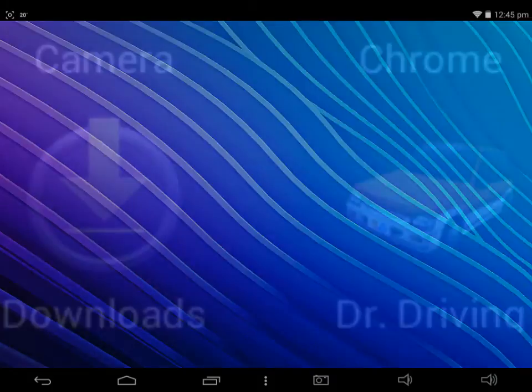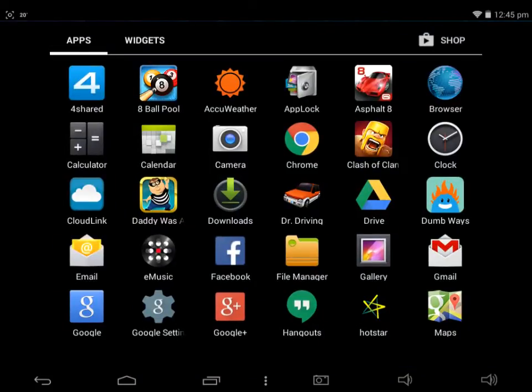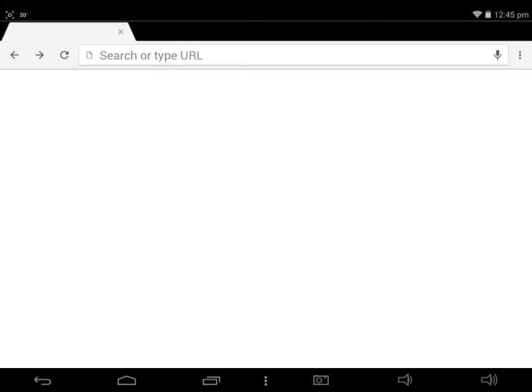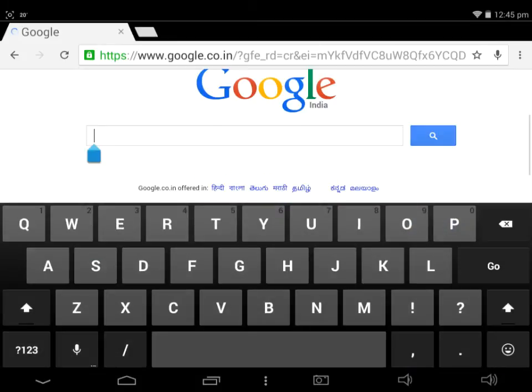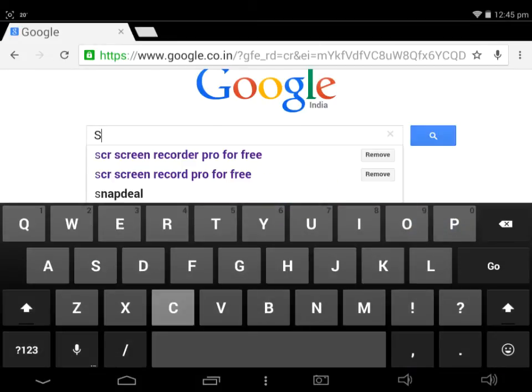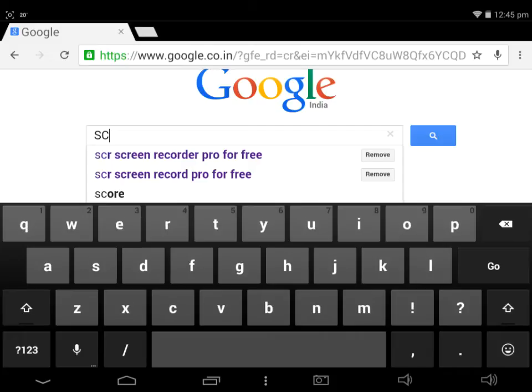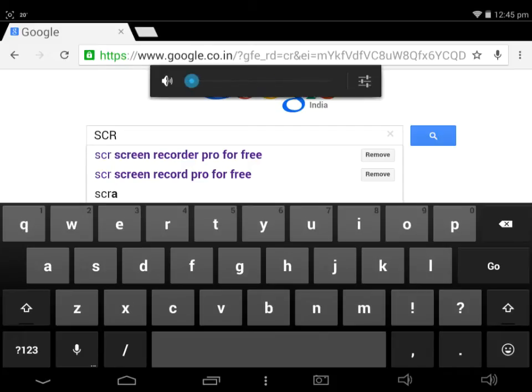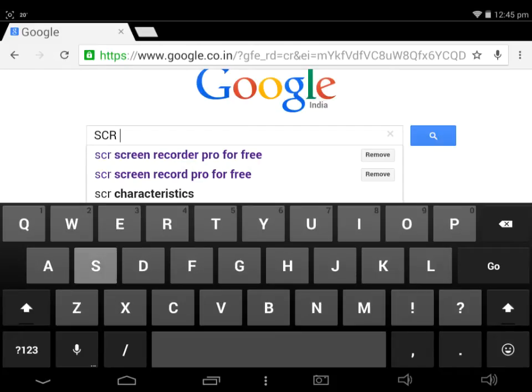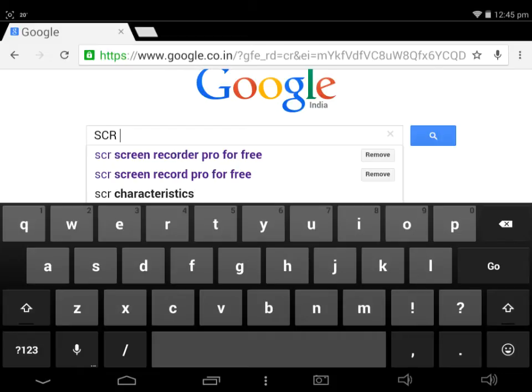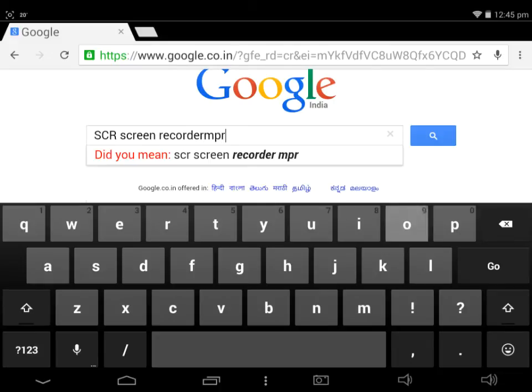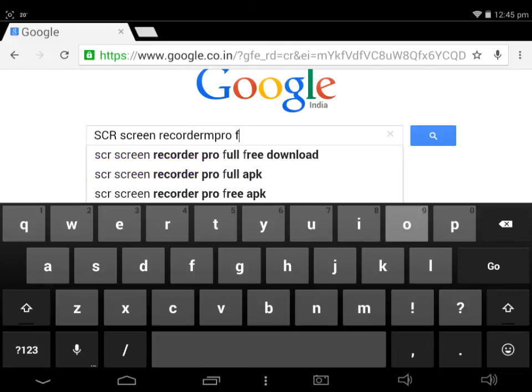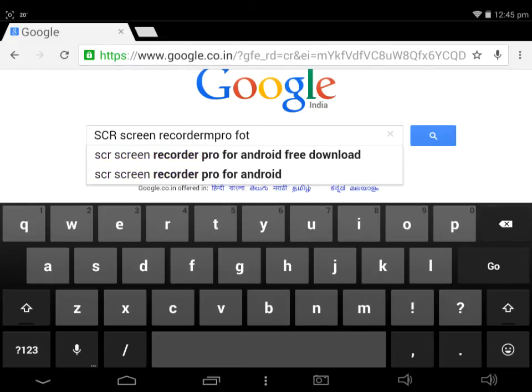All you have to do is go to Google Chrome, go to Google, and search 'SCR Screen Recorder Pro for free'.